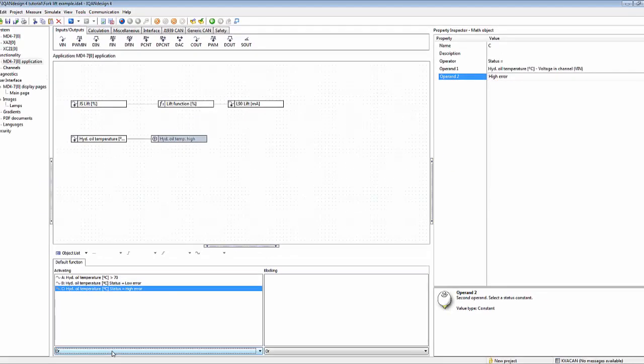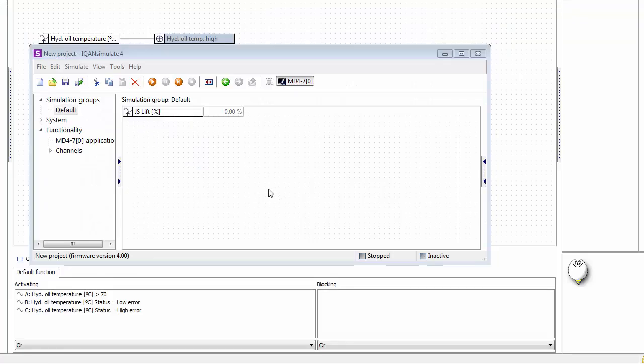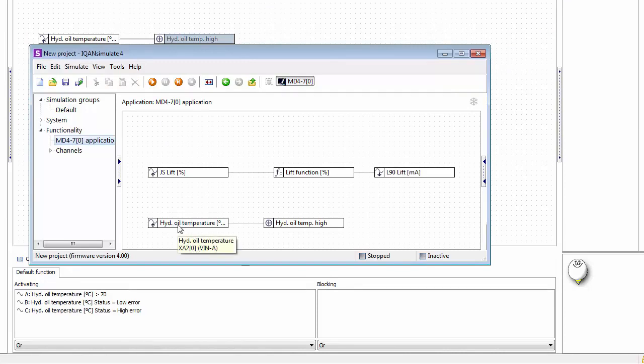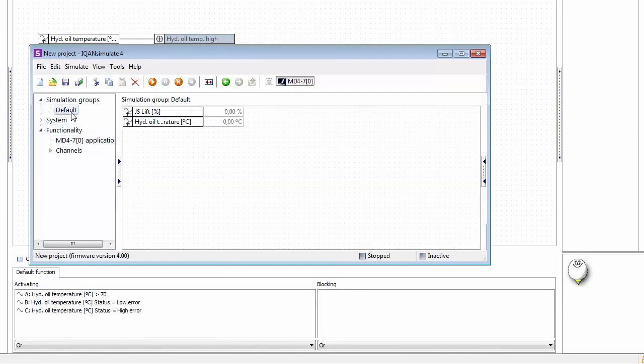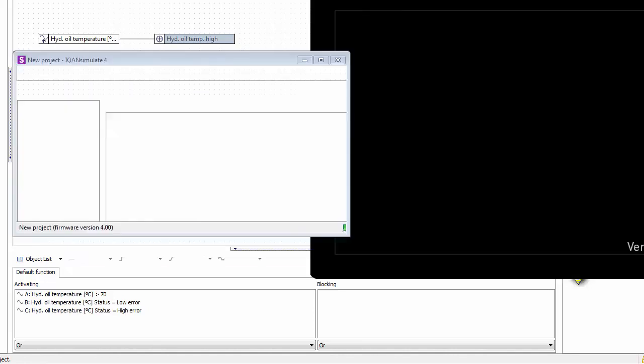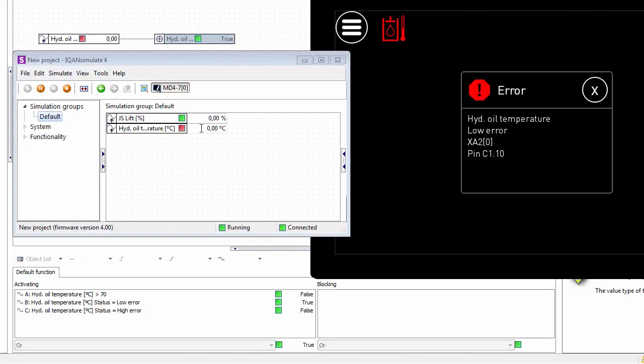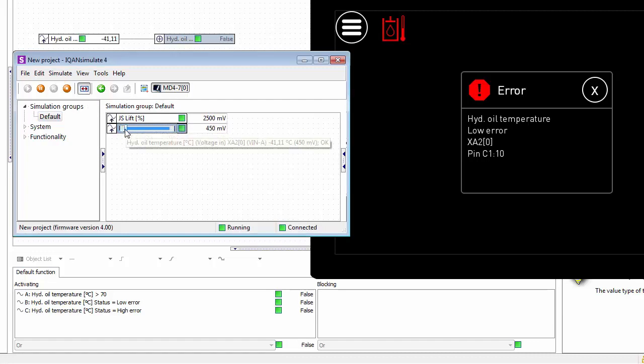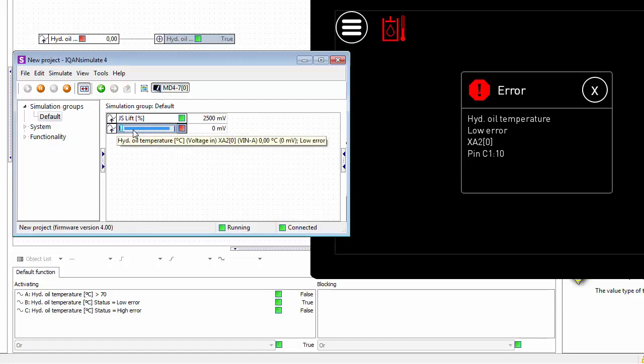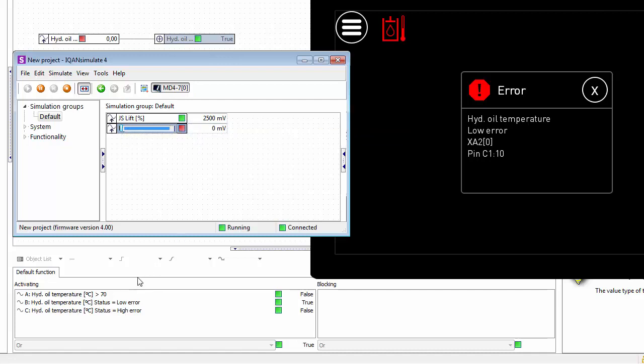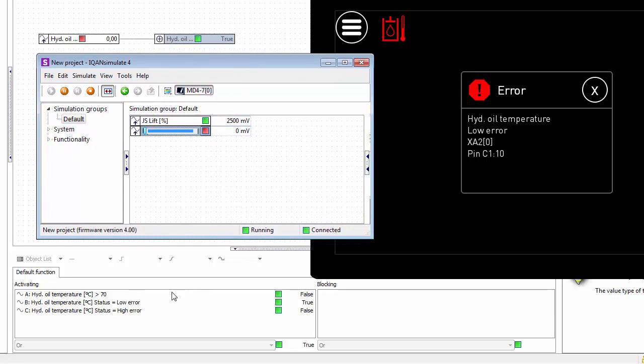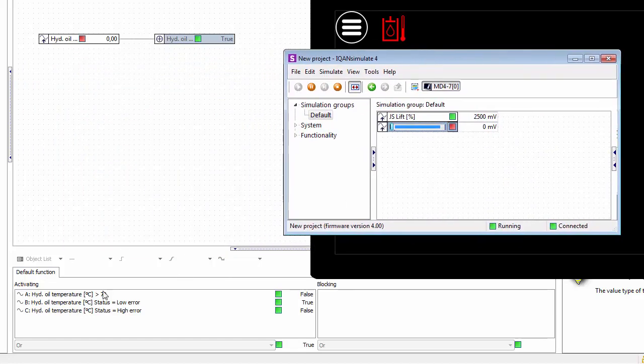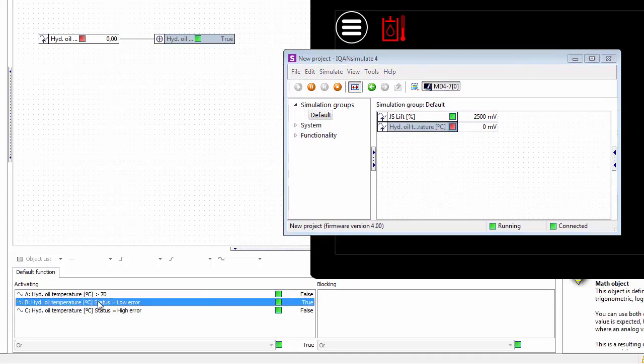To have a look at this in simulation, I'd like to add this to the simulation group again to make it a little bit easier to see. We start our simulation from IQAN design, and now we have this slider here. We can create defaults, putting it to zero millivolts. Let's have a look at what IQAN design here in the background shows. You see the object list here says status low error true, and then the result of our internal digital channel becomes true.